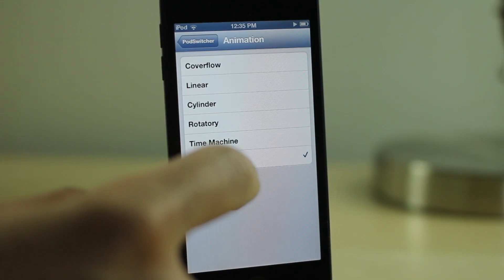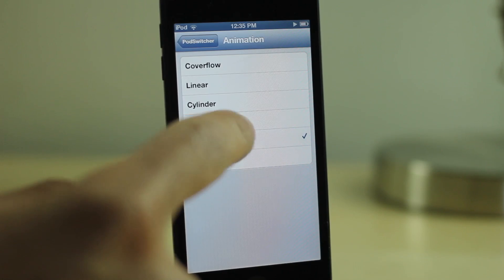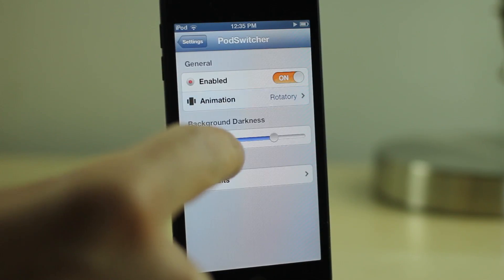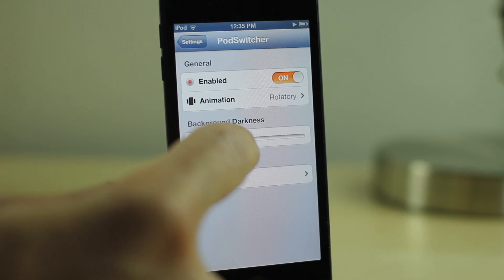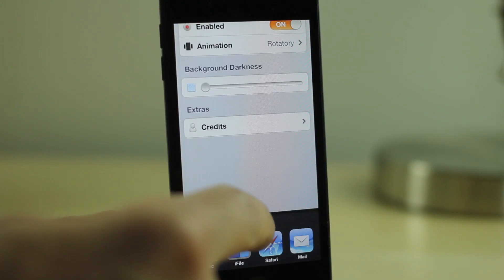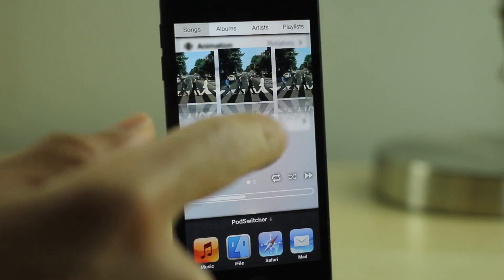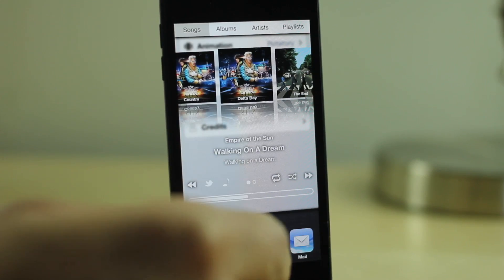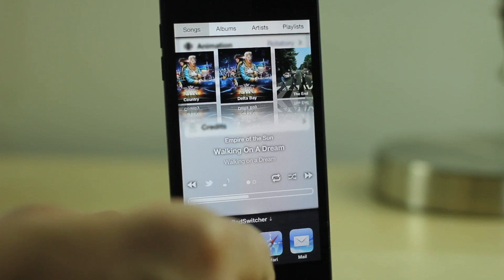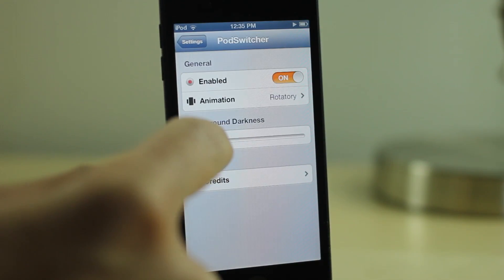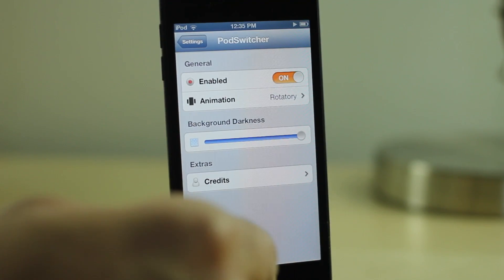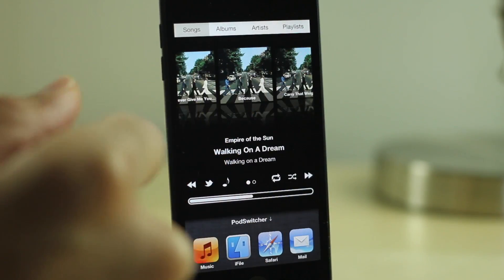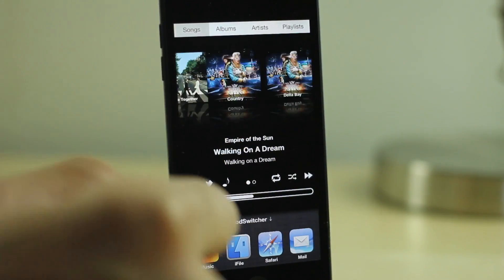You can switch those animations on the fly as you saw. Let's try out the rotary animation. I'm going to switch the background darkness all the way down — just tone it down. You can see it's basically a white background now with the rotary animation. And if I dial the darkness all the way up, you can see it's basically a black background.